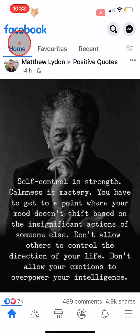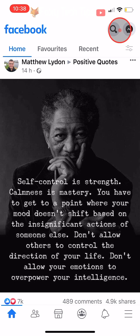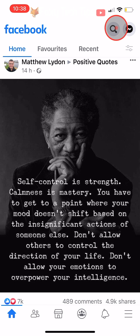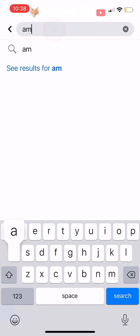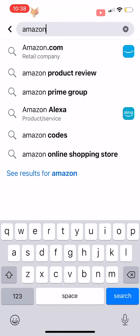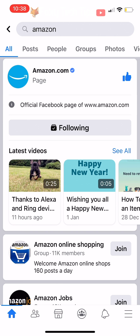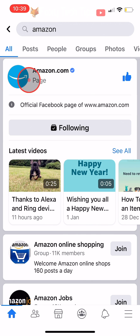Open up the Facebook app and tap on the search icon from the top right corner of the homepage. Search for the page you would like to invite your friends to like, and then tap on it to open it.